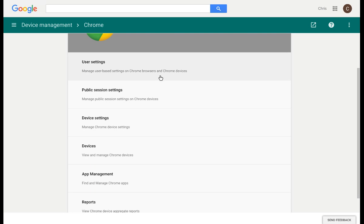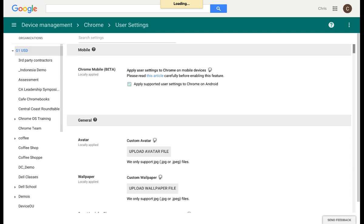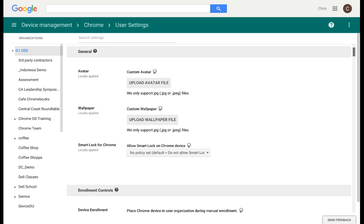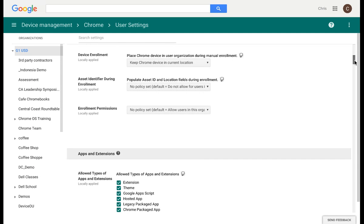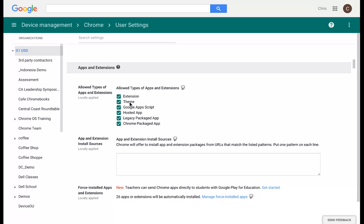Let's look at some of the features under User Settings. Under User Settings, you can even control simple things like their avatar and wallpaper. From the User Settings, you can control if this specific user has the ability to download and add certain things from the Chrome Web Store, such as themes, extensions, or hosted apps.